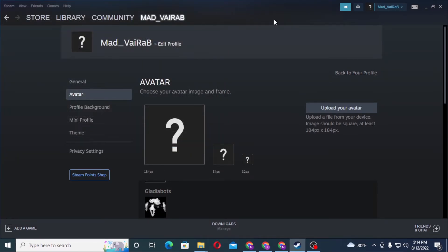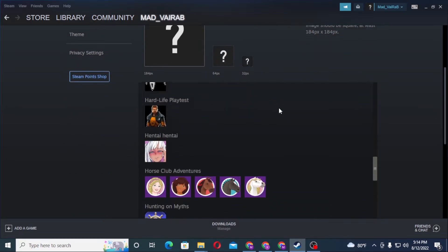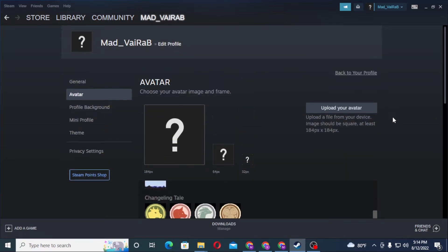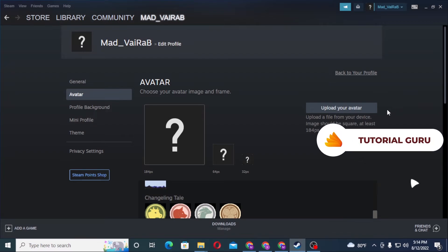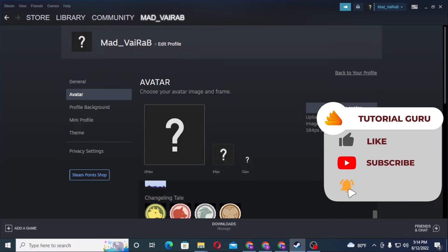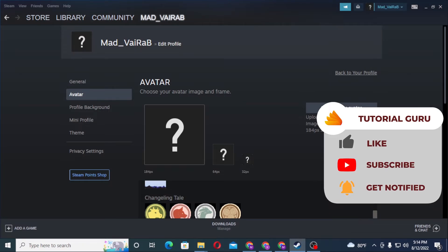And there you go, guys — this is how you upload or create an avatar on your Steam account. If you have any questions regarding the topic, feel free to comment in the comment section below. Don't forget to like, subscribe, and hit that bell icon for more videos. Thank you for watching, guys. Peace.